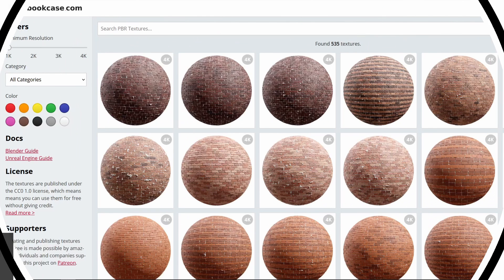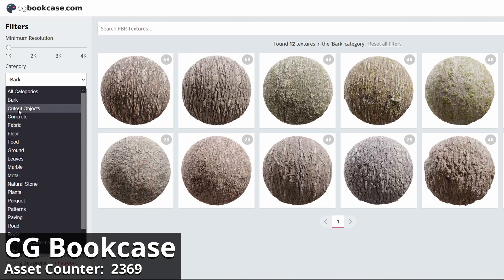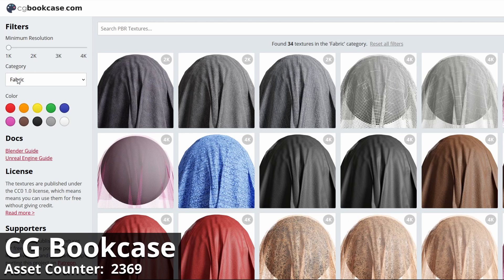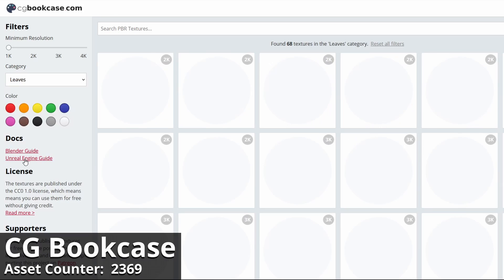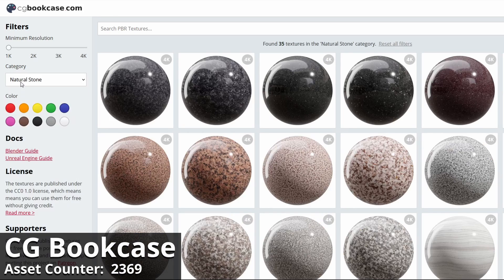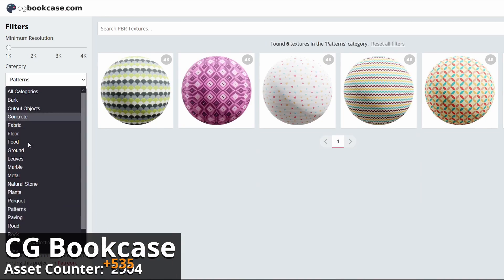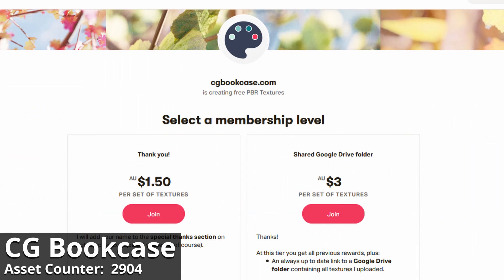CG Bookcase tends to be my go-to place for free materials. They too have recently had a big website upgrade, but they did keep their old name. There's over 500 free materials here — 535 at the time of recording — and like the others, CG Bookcase has a Patreon option to download the entire library, this time for only $3.